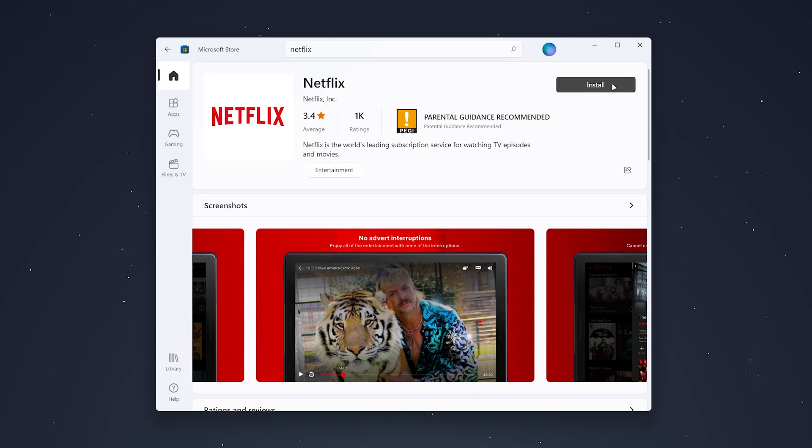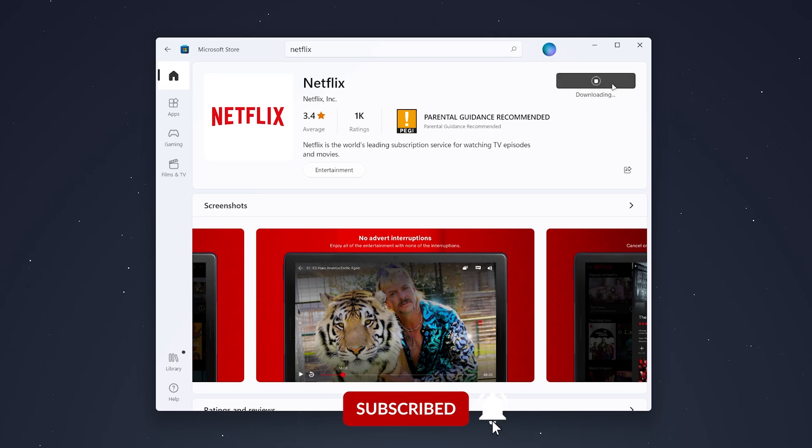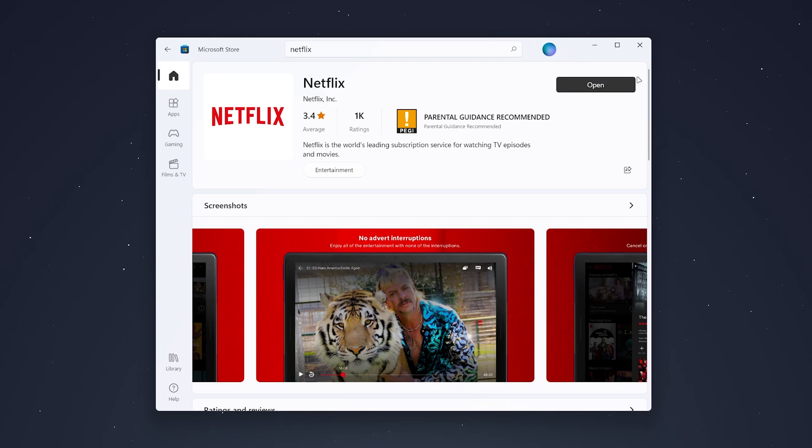Okay, so once the app has been installed, you want to click on open in the top right and the app will begin to open up.